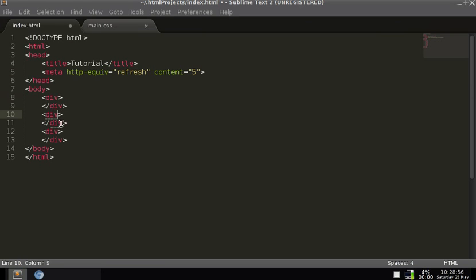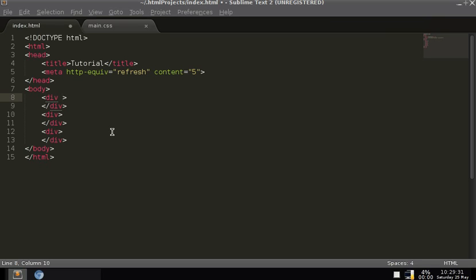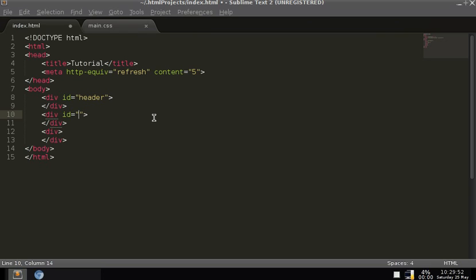Now there are going to be attributes for these div tags as well. This attribute is going to be the ID. The ID is used with a CSS file — CSS stands for cascading style sheets, HTML stands for hypertext markup language. The ID is unique to a specific tag, whereas the class can be used multiple times. You should always use quotation marks for attribute values.